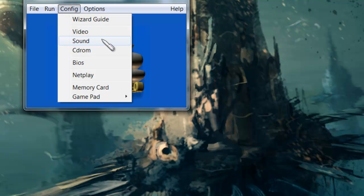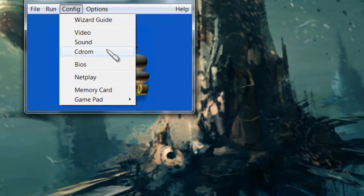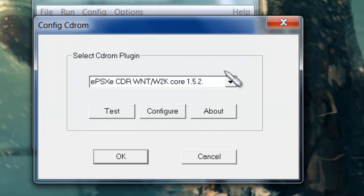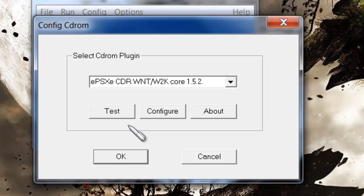The third thing you're going to do is CD-ROM. You can just pick whichever — it doesn't really matter, unless you actually have the CDs and want to use them on your computer. It's not really going to matter which one you pick.